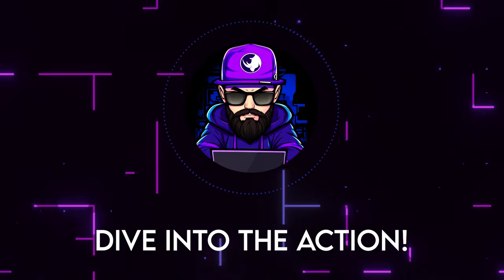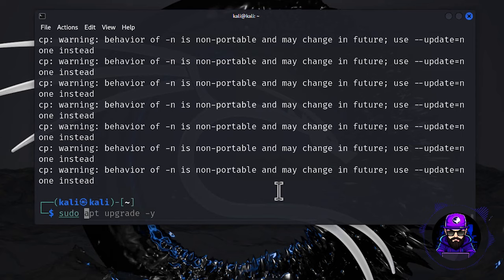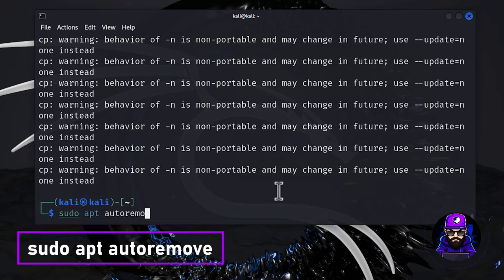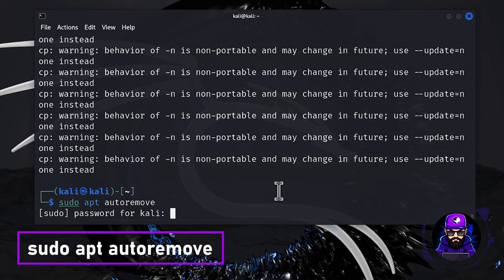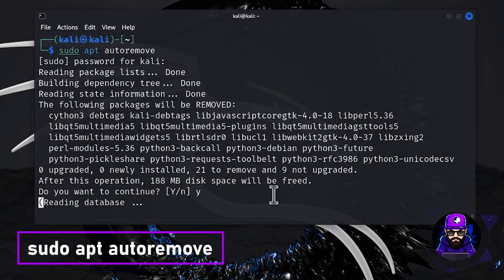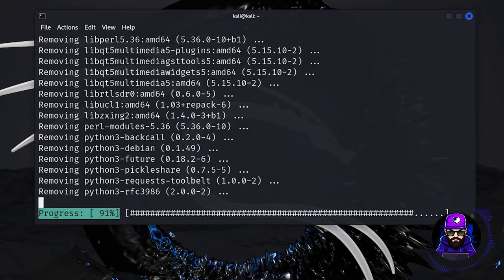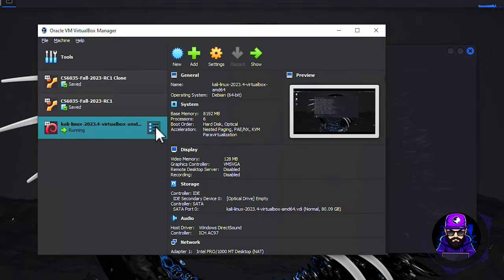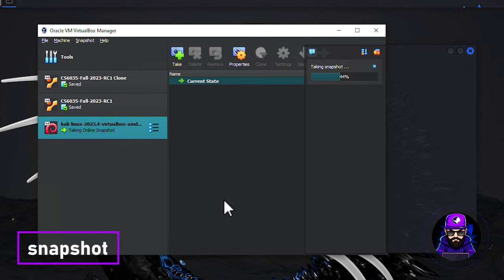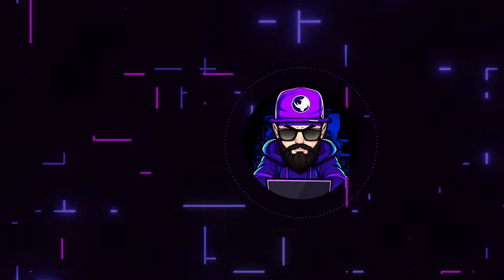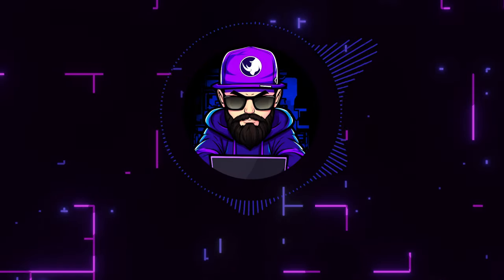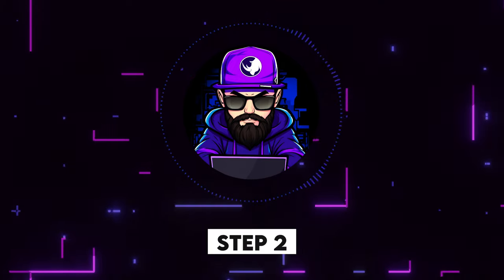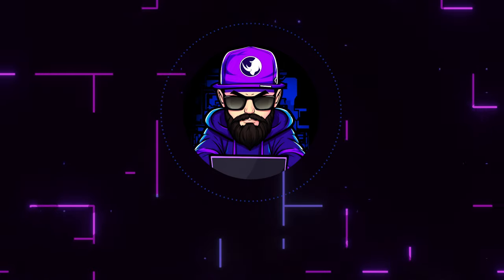Now diving back into the techie stuff. Once all that upgrading action wraps up, it's time to tidy up with a sudo apt autoremove. Hit enter and watch as it sweeps away those no longer needed packages, keeping your system clean and lean. And here's a pro tip before we march on. Let's hit pause and snap a snapshot of our current state. This clever move is like having a safety net, making it super easy to bounce back if we ever hit a snag down the road. Alright, now that we're all set and tidy, it's time to dive into step two. Let's keep this momentum going.